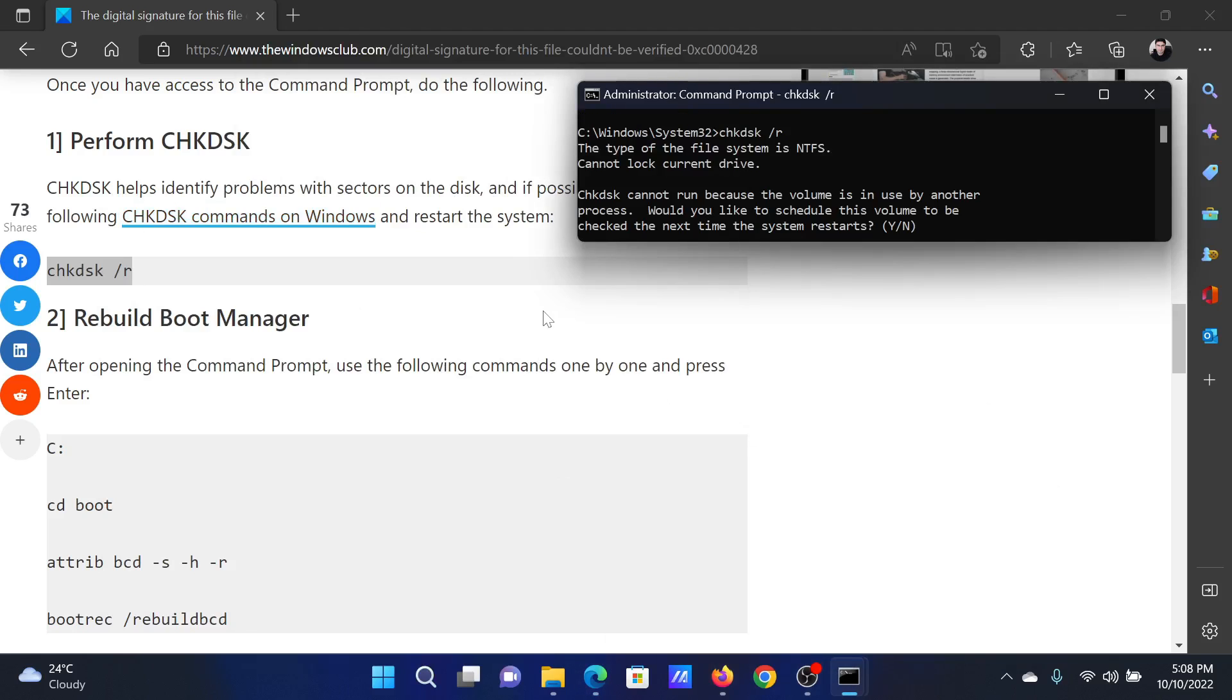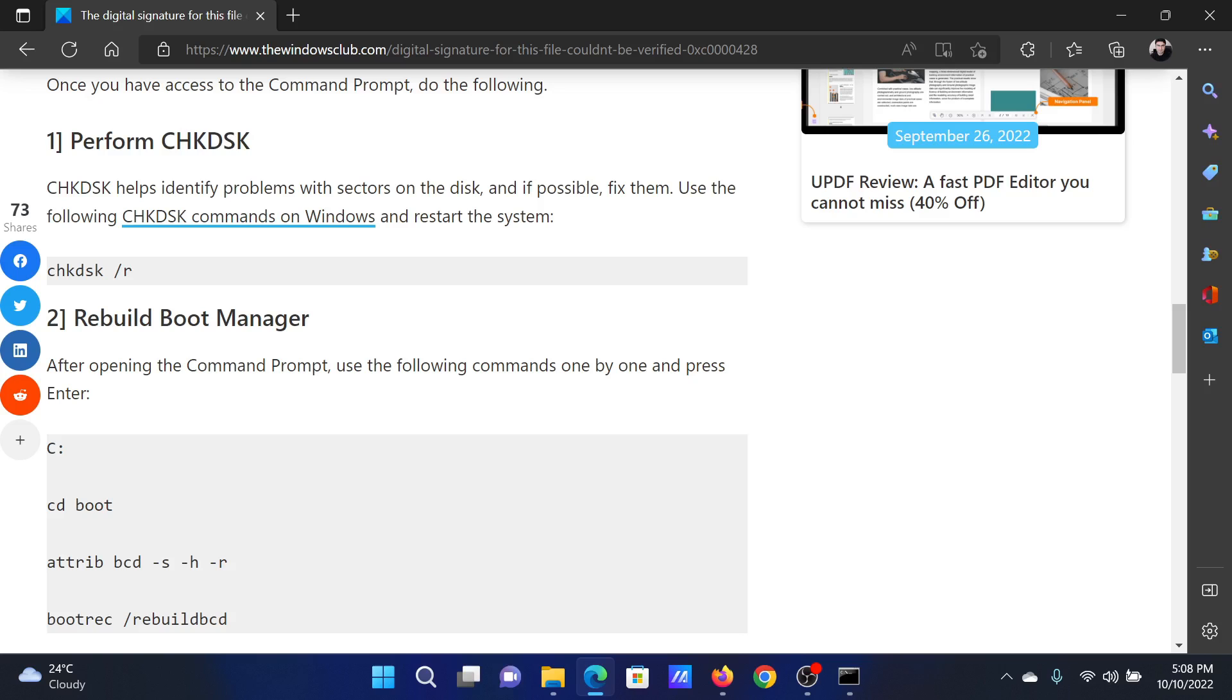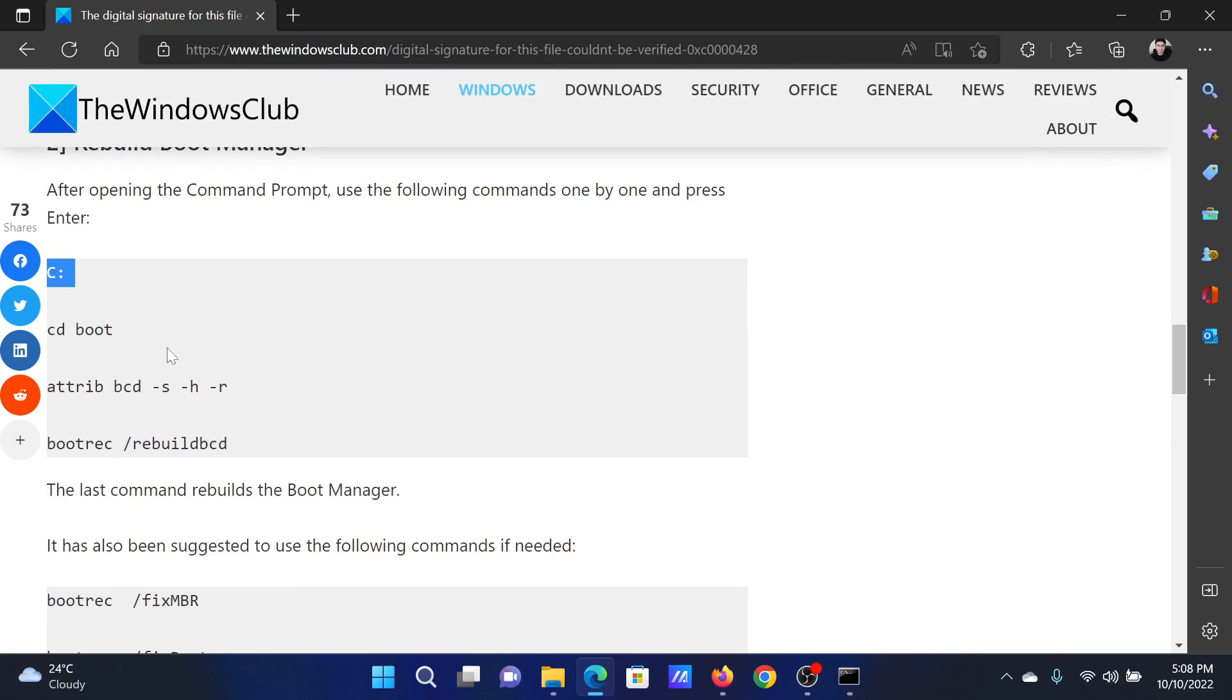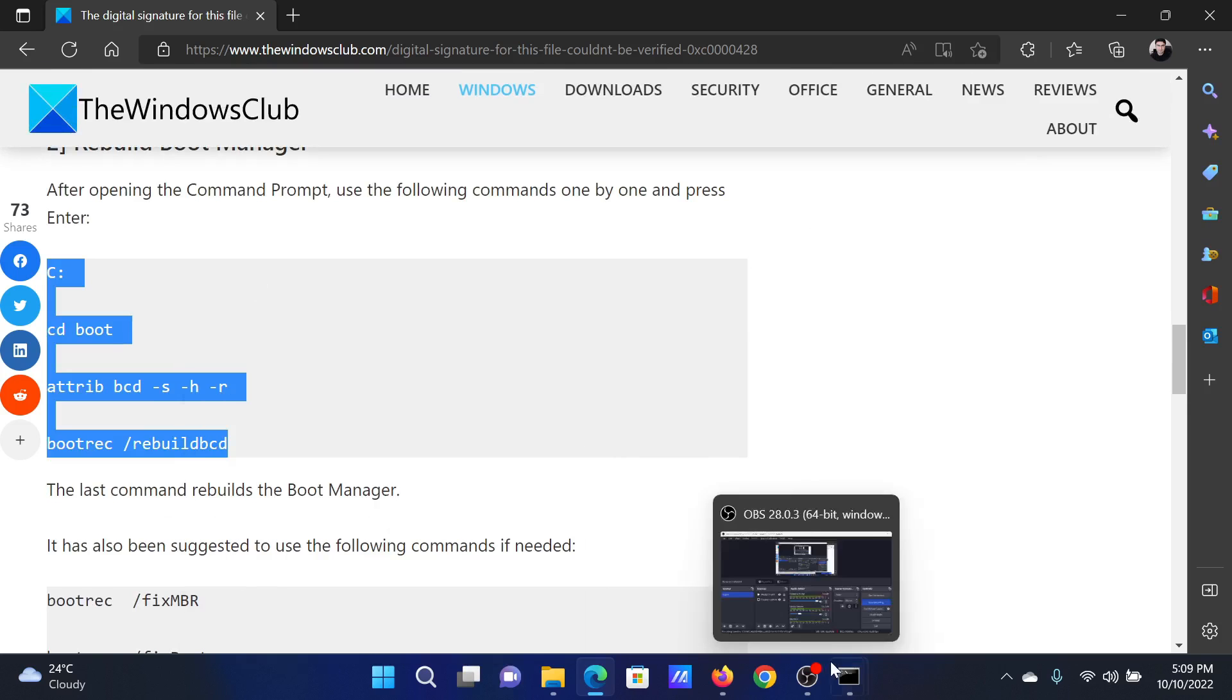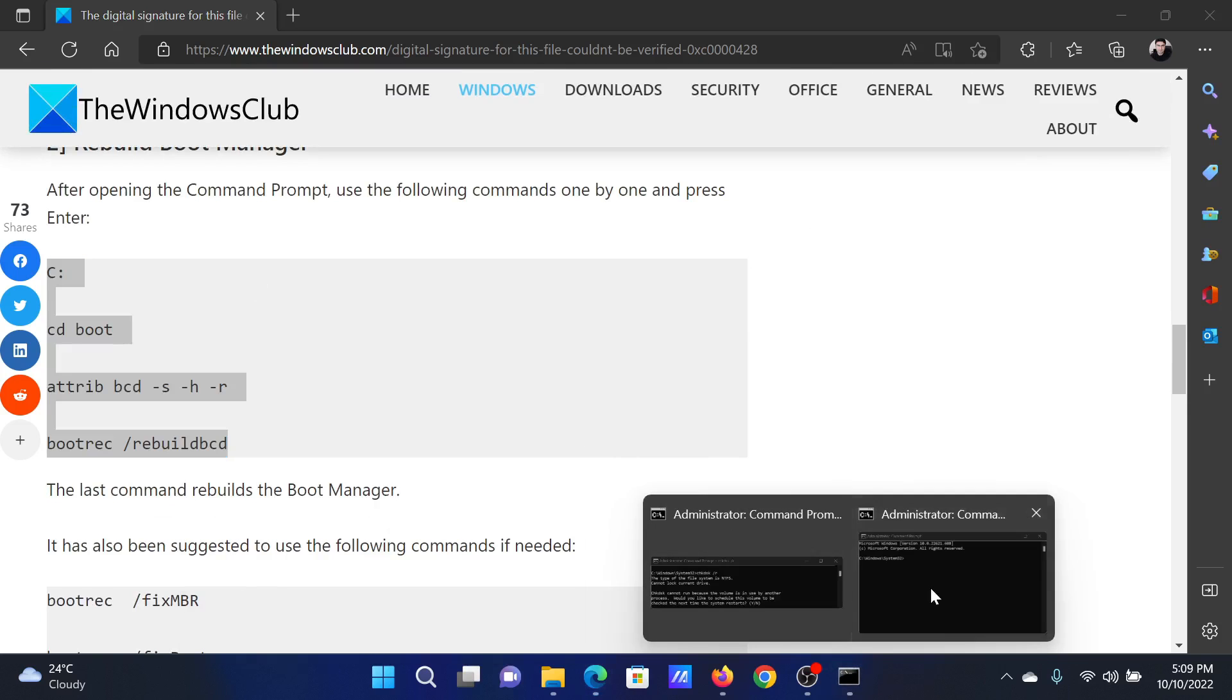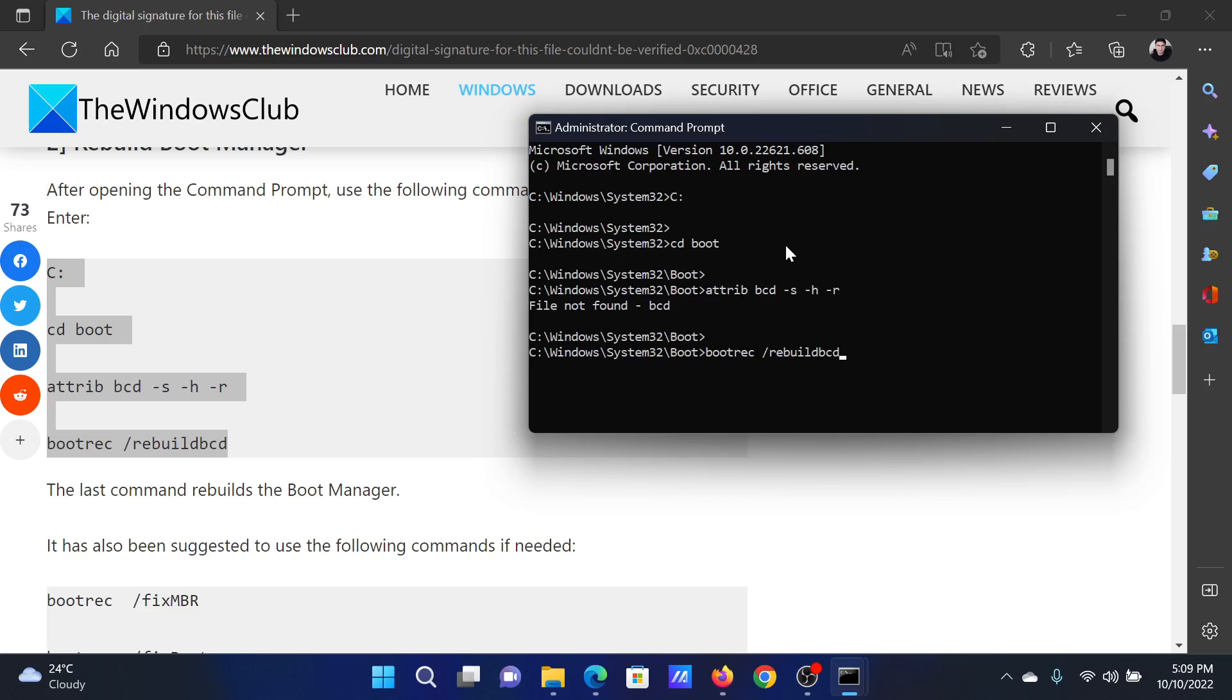After this, you can rebuild the Boot Manager. For this, copy this first set of commands, paste it in the elevated Command Prompt window and hit Enter.